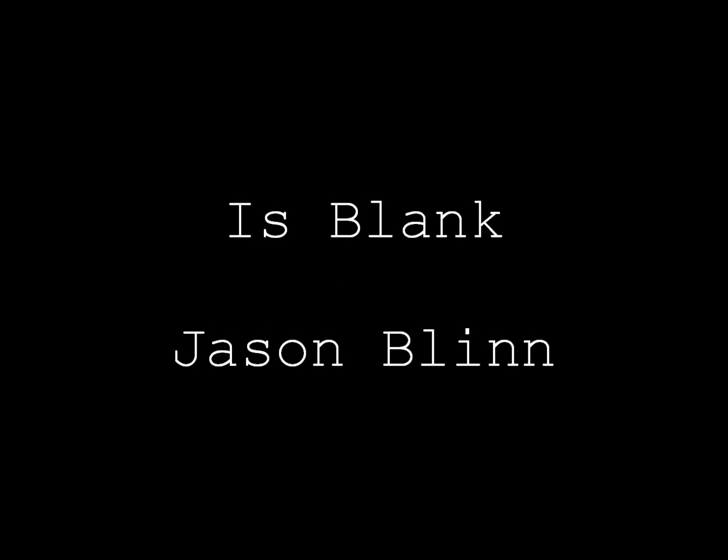Hello and welcome to my tutorial on how to use the is blank formula in Microsoft Excel.